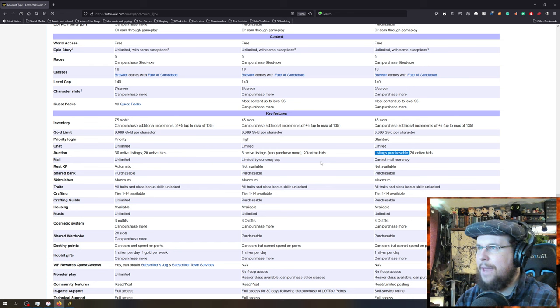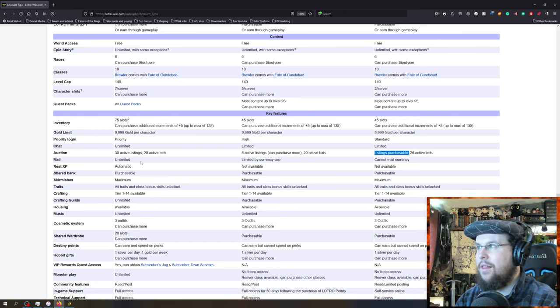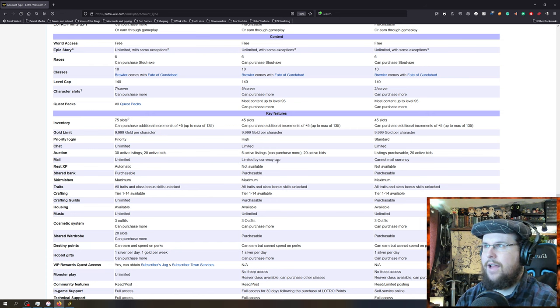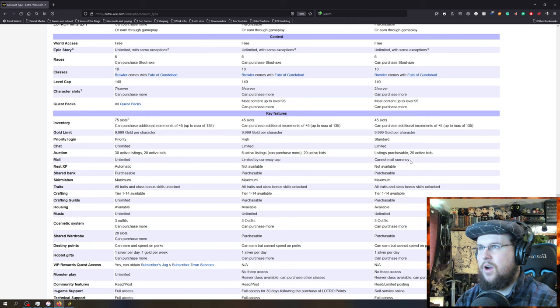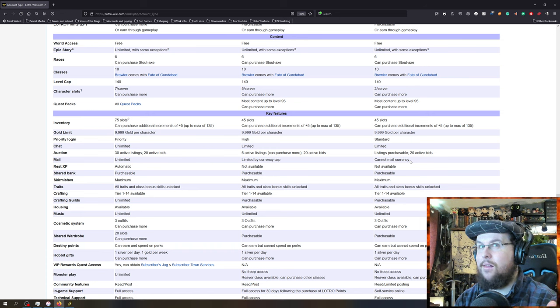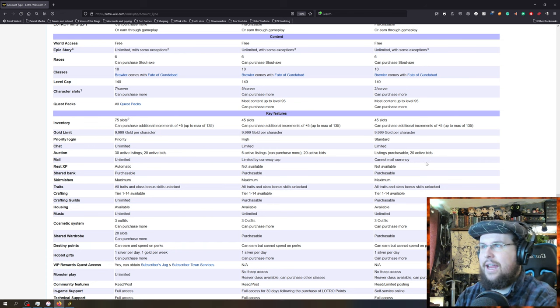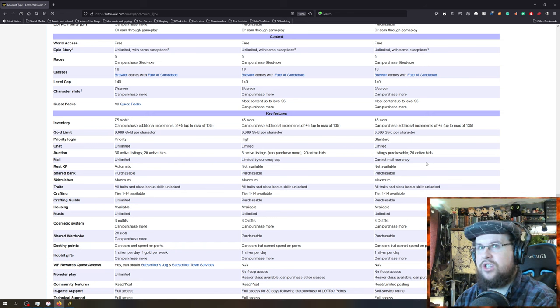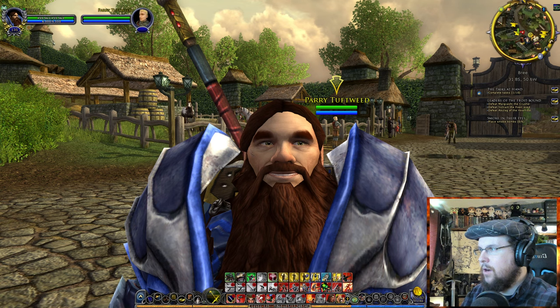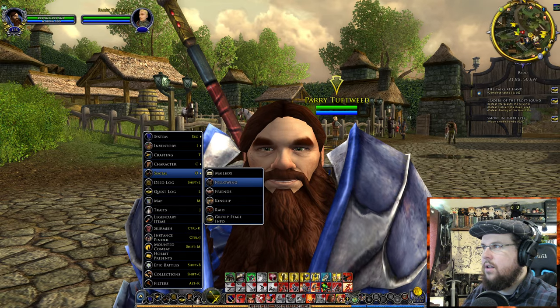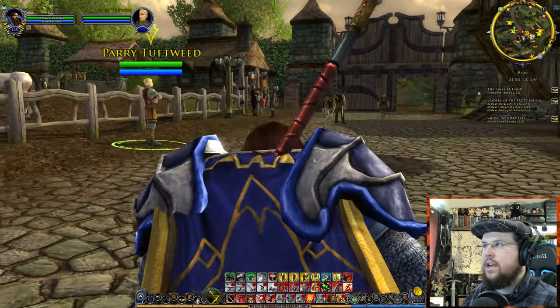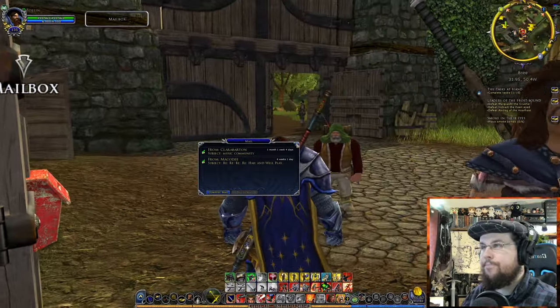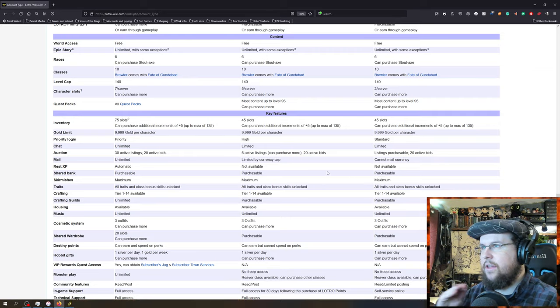If you're VIP one time, that upgrades your account forever as a premium, even if you go back to free-to-play. Then you'll be able to list 5 things. But you can bid on stuff. You can still buy stuff off the auction hall. But listings are purchasable, but you don't get to list stuff on the auction hall with regular free-to-play. So that's a big one. If you're going to really get into the game and start using the auction hall, which you should, VIP is good for that.